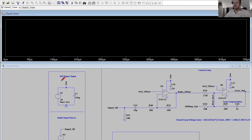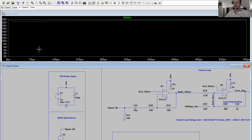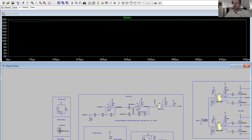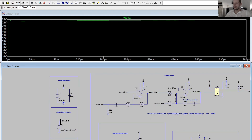At the input I have a 24 volt power input supply, modeled with a series resistance of 500 milliohms, which is quite typical for a cable of a couple of meters length. This is buffered by 470 microfarads. We can see the supply is quite stable.